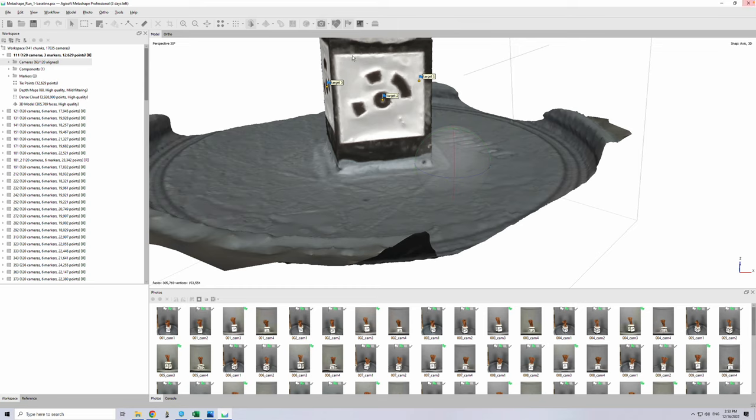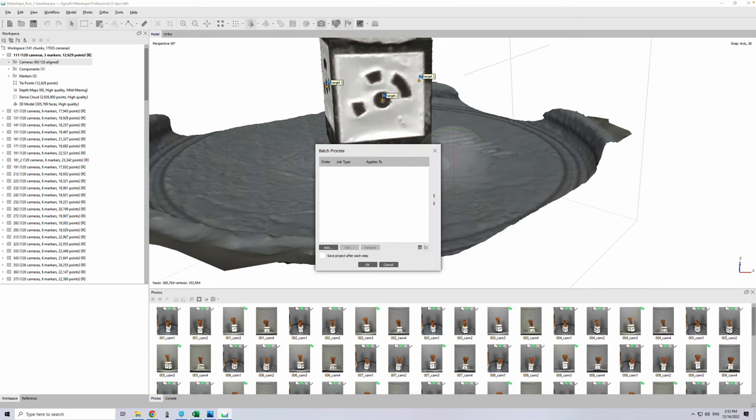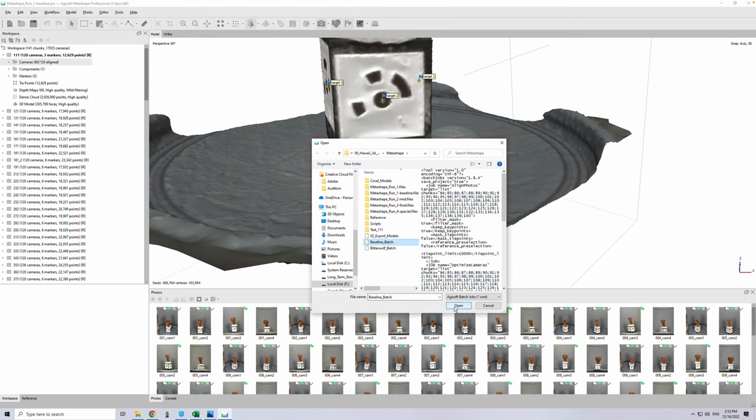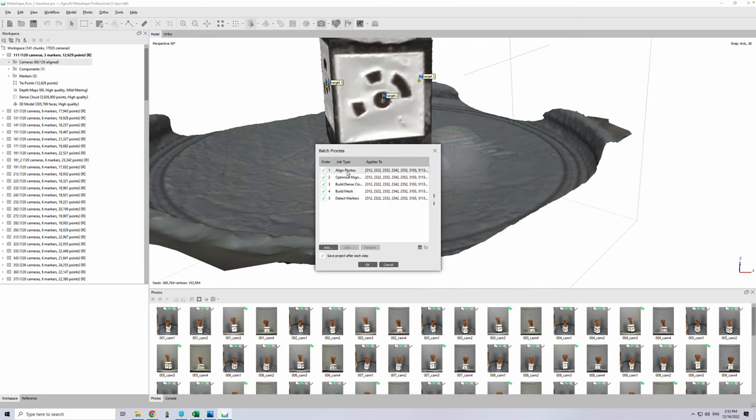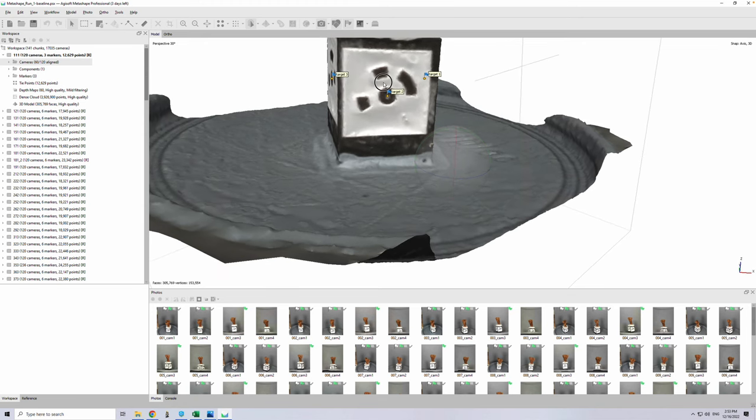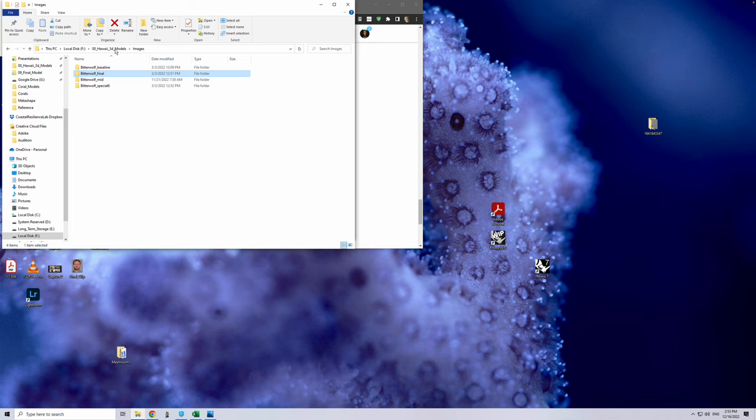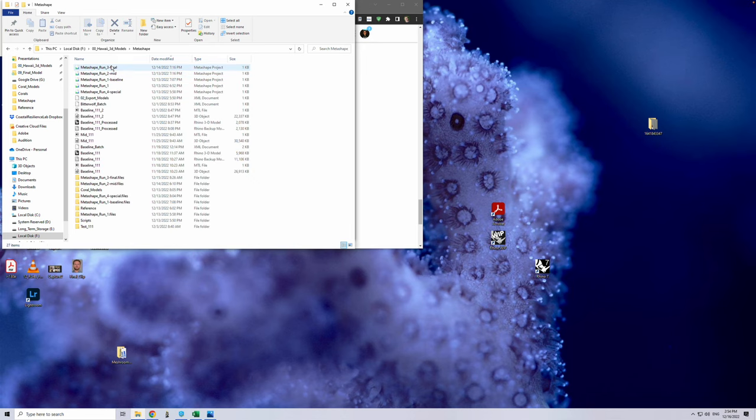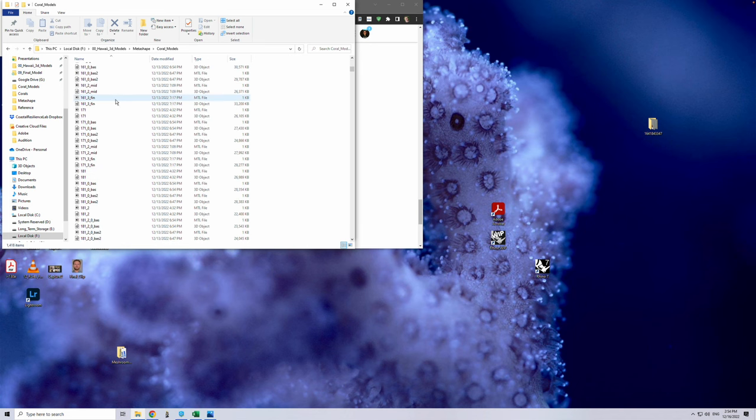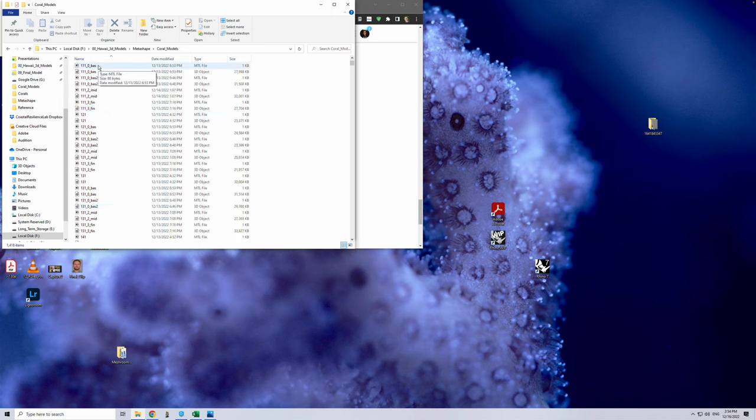This can all be done in a batch process. We would load the XML file that's going to be doing all of the batches. It's going to align the photos, after that optimize the alignment, build a dense cloud, build the meshes, detect those markers, and then I created a custom script to automatically put the reference location of those markers in and save that information. After that's done, the models are exported onto the computer and are saved in a location called Coral Models. We have all of these different coral models with different numbers representing the unique identifier of that coral, and we can then process these.